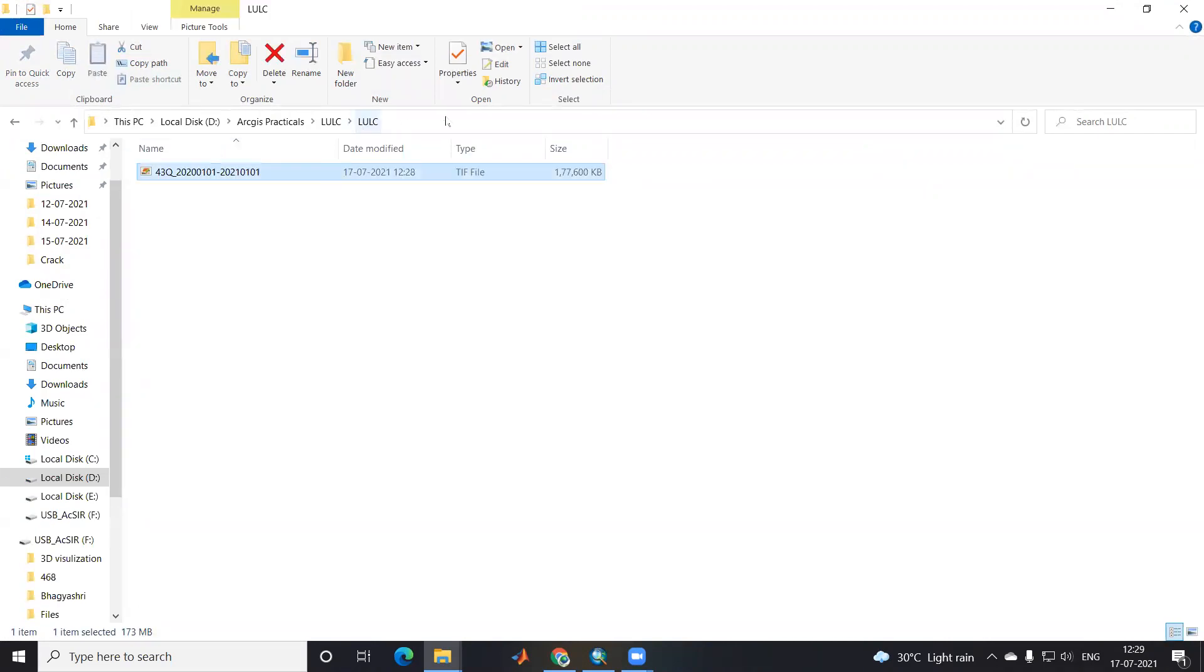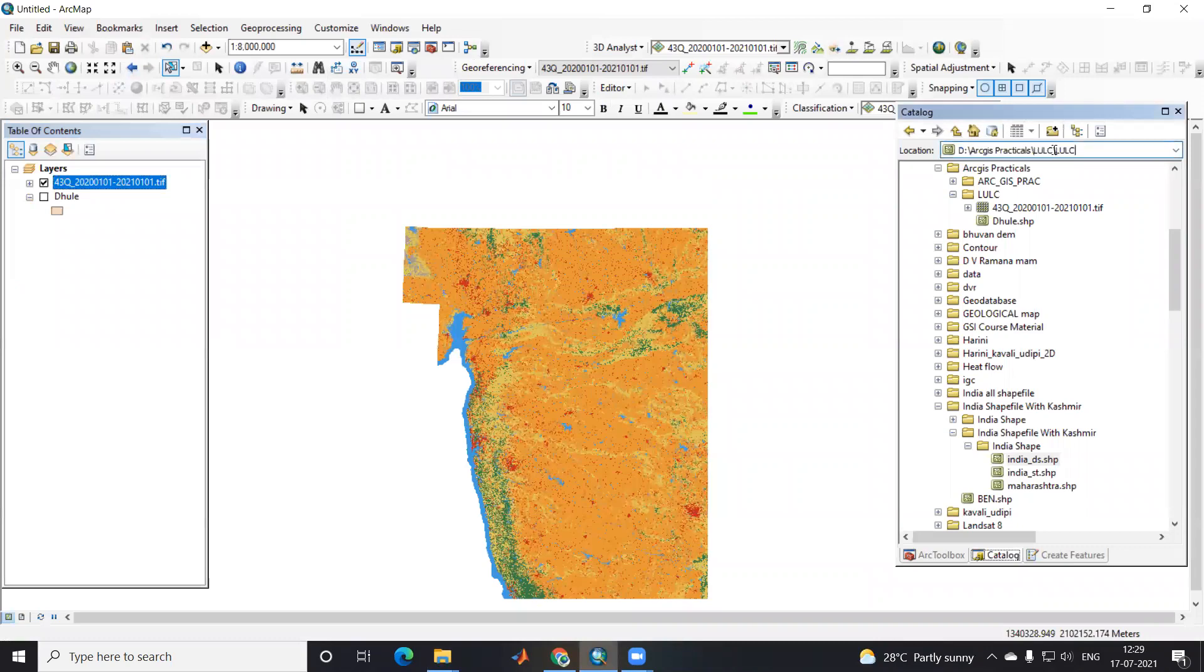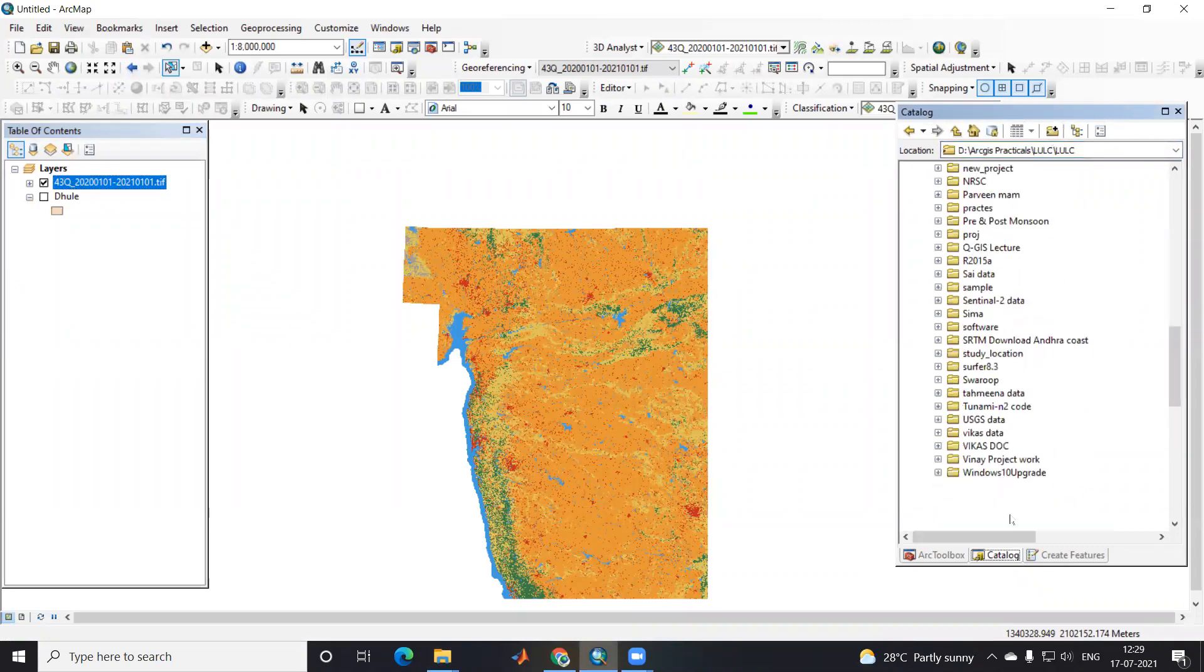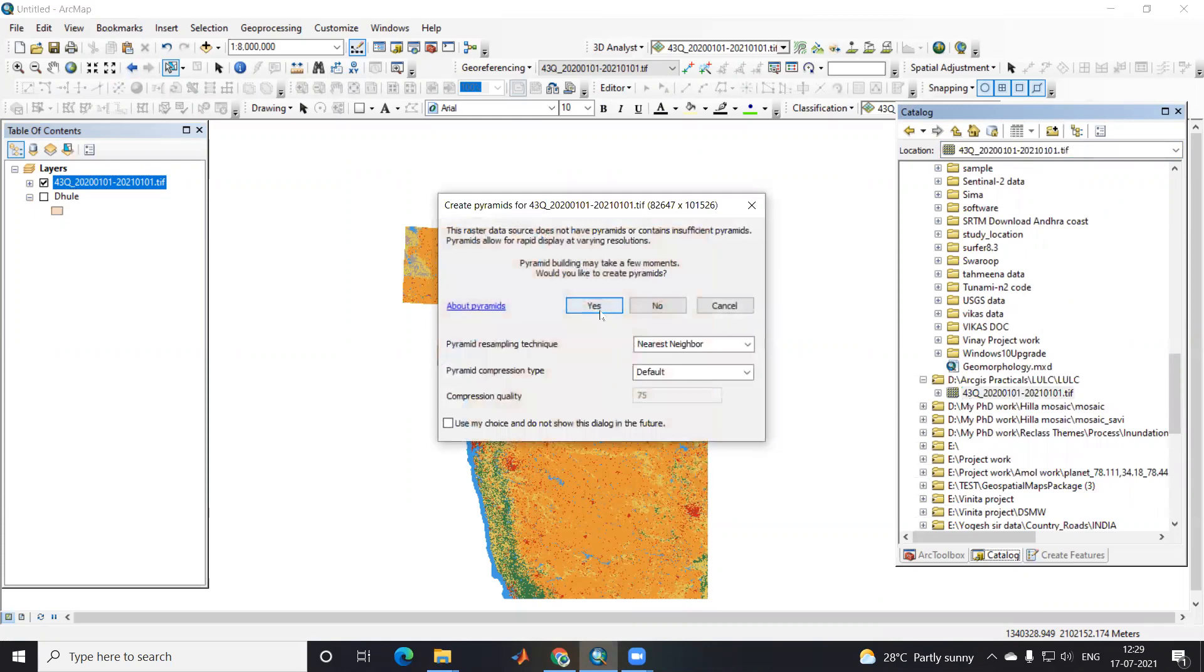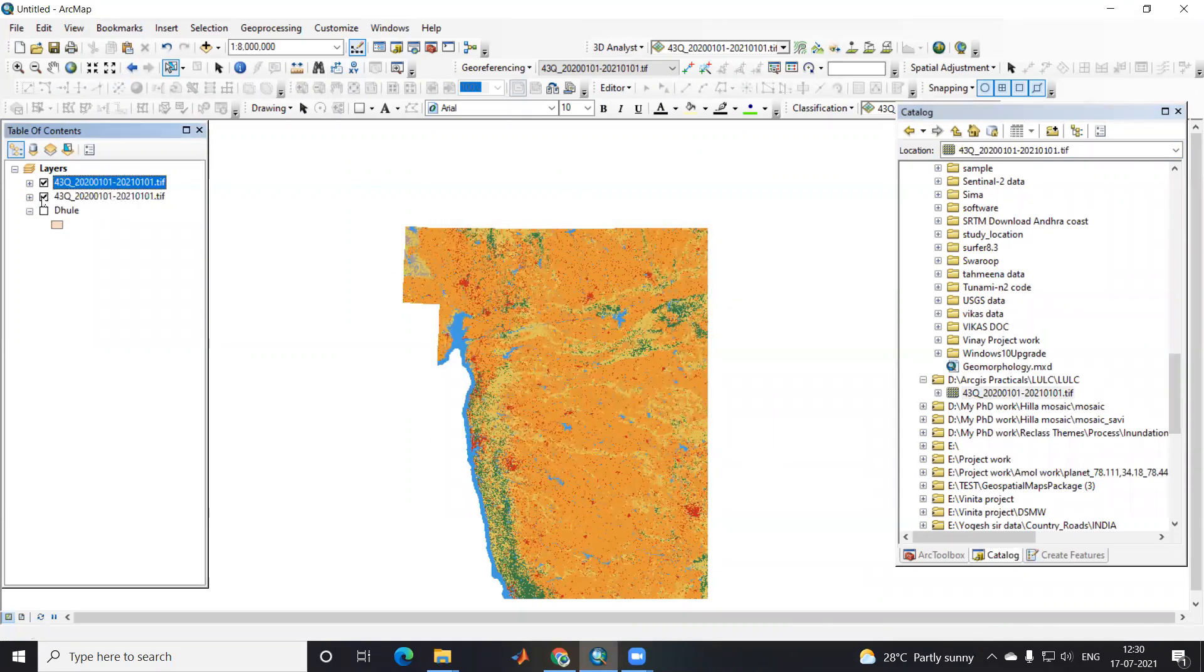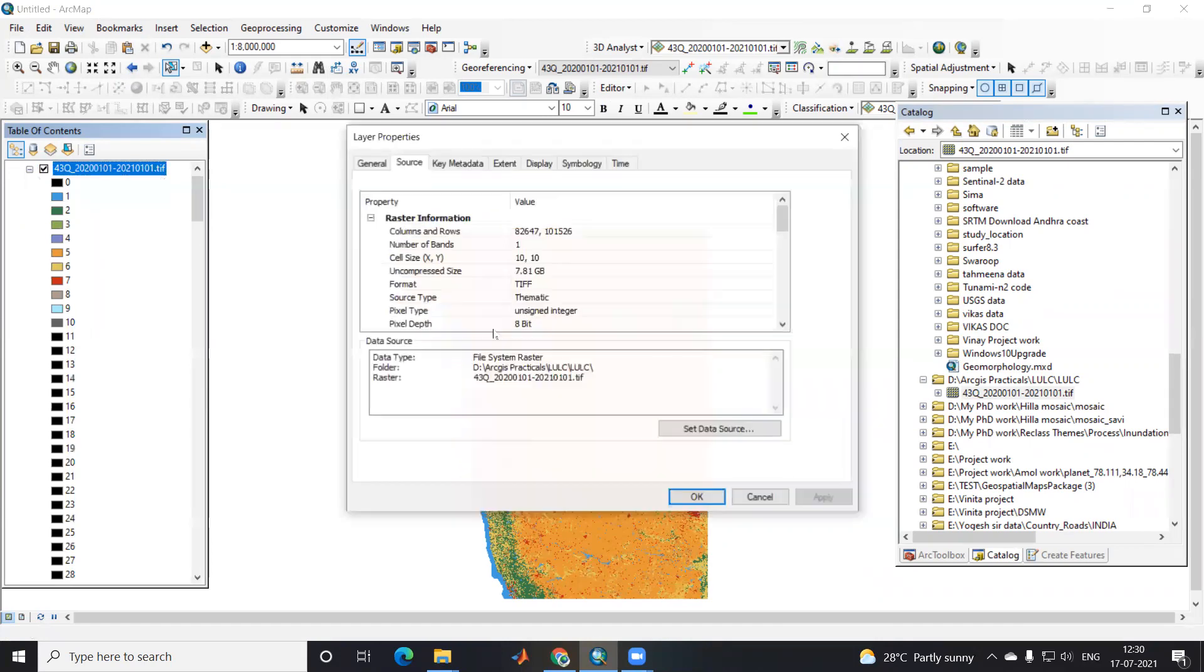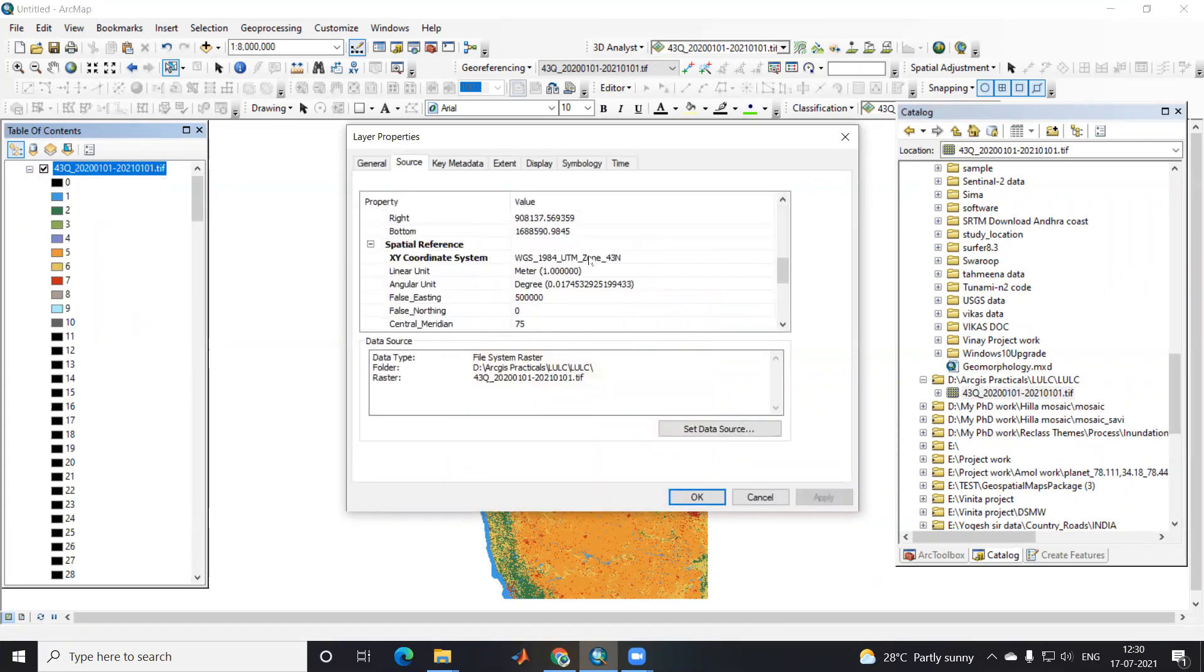I will open this image. I'll copy the path, paste it here. This is the image I will add here. So I've added this data.